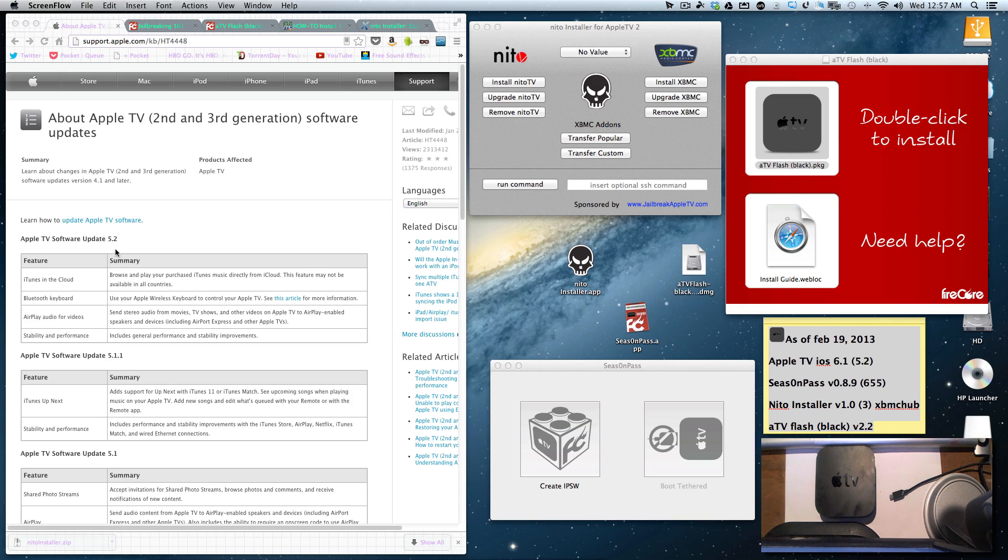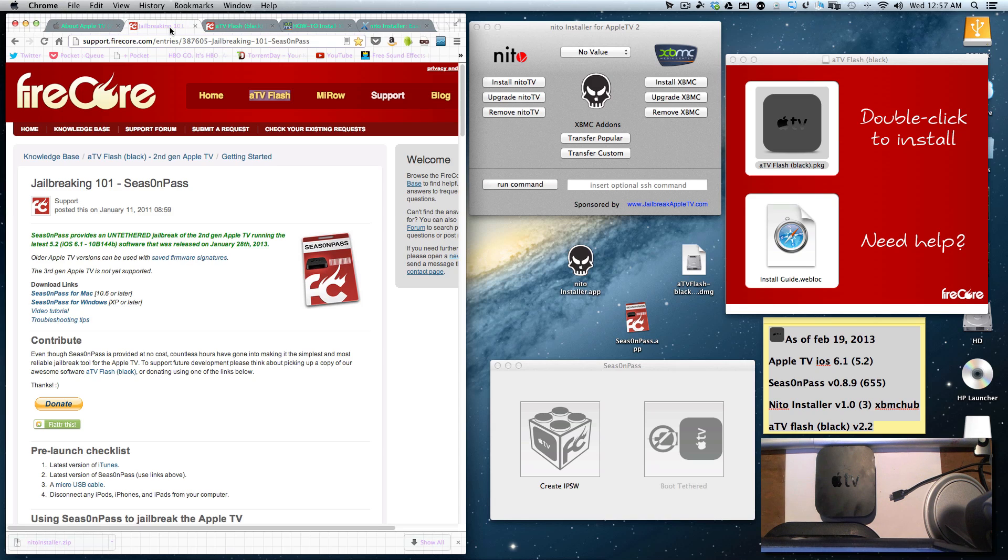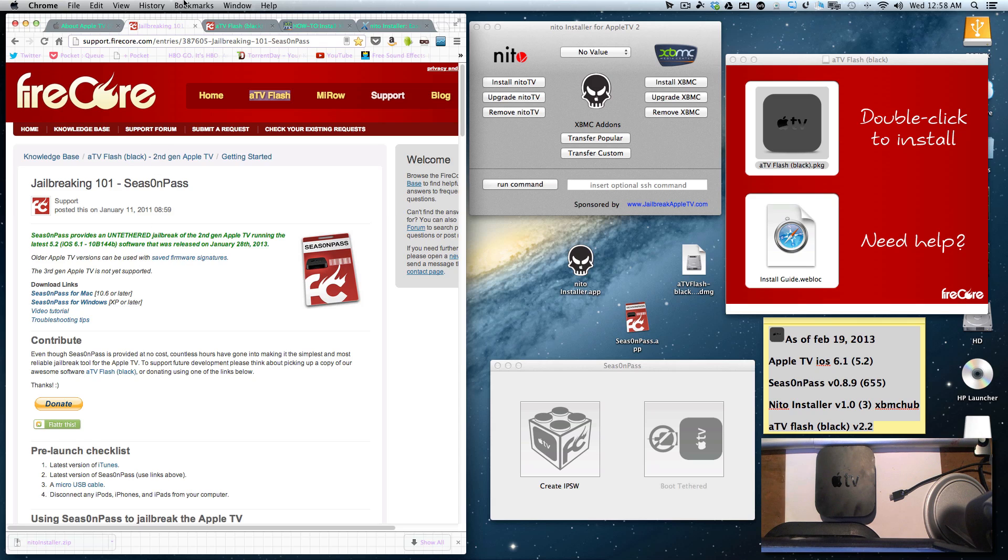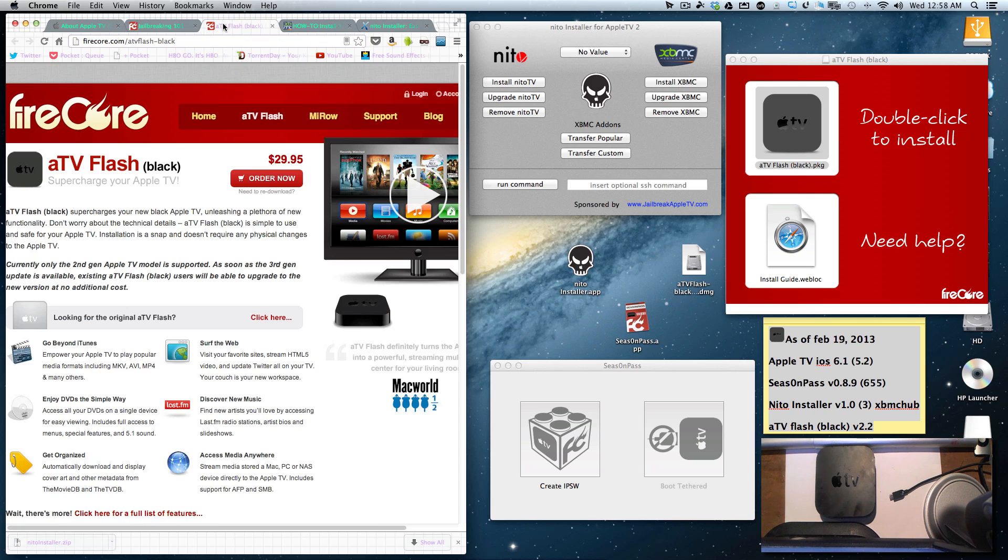The 5.2 firmware can be jailbroken, and what you need to do is go to the Firecore website or your favorite website and download Season Pass for the Mac. As of February 19, 2013, Season Pass is at version 0.8.9.